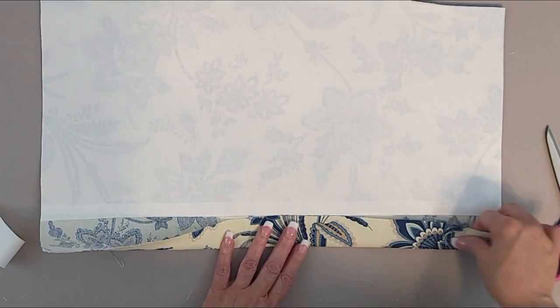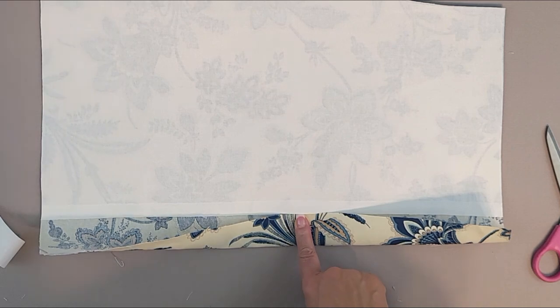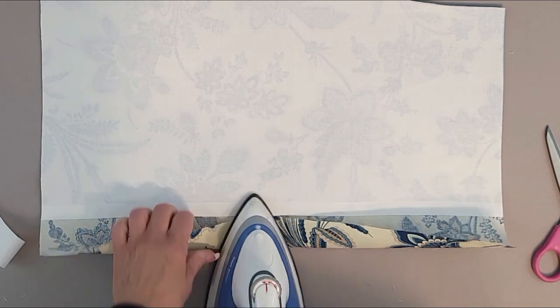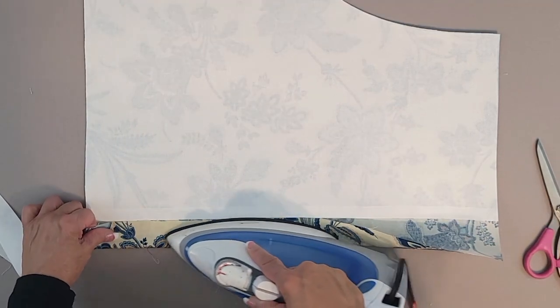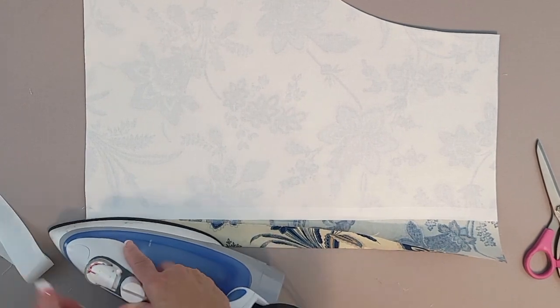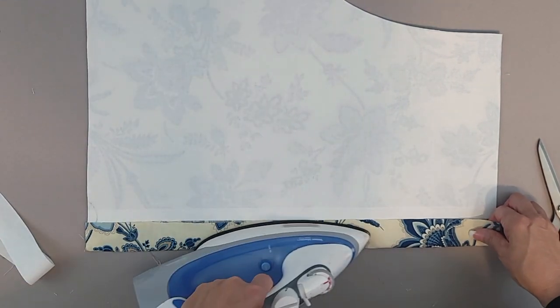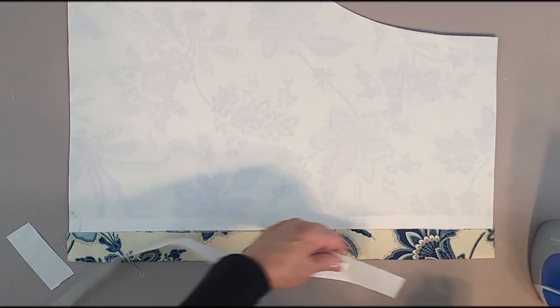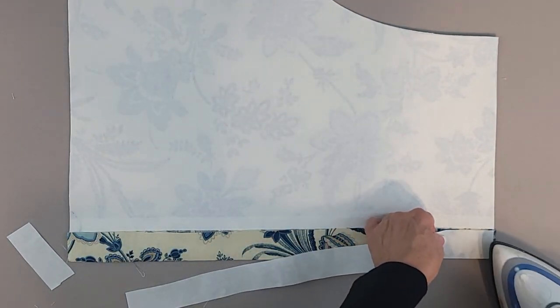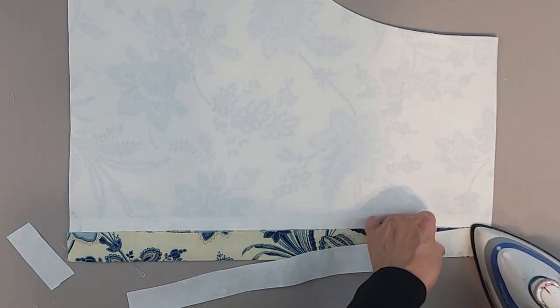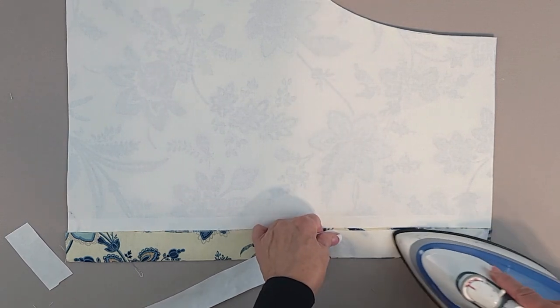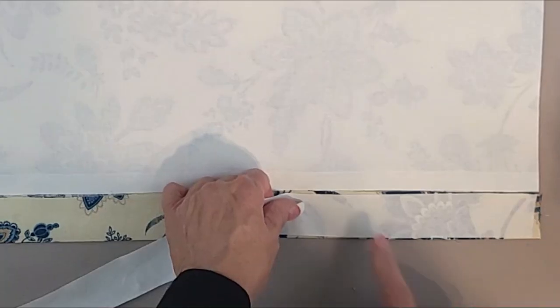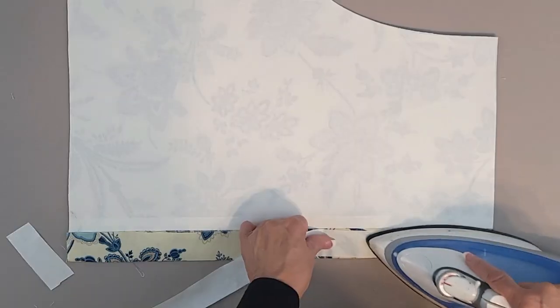I usually run an iron across it to make sure it's all very secure before moving on to making the rod pocket. So you'll fold your rod pocket over to meet your lining and then just iron that down so it's flat. Then we're going to use heat and bond to secure the rod pocket. You'll cut a strip that fits inside of that folded section without overlapping onto your lining or extending past the top edge, and then just fuse that across.